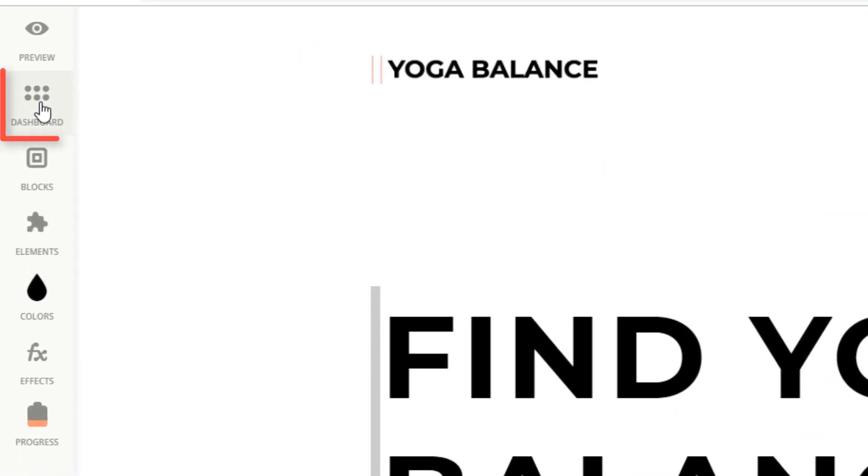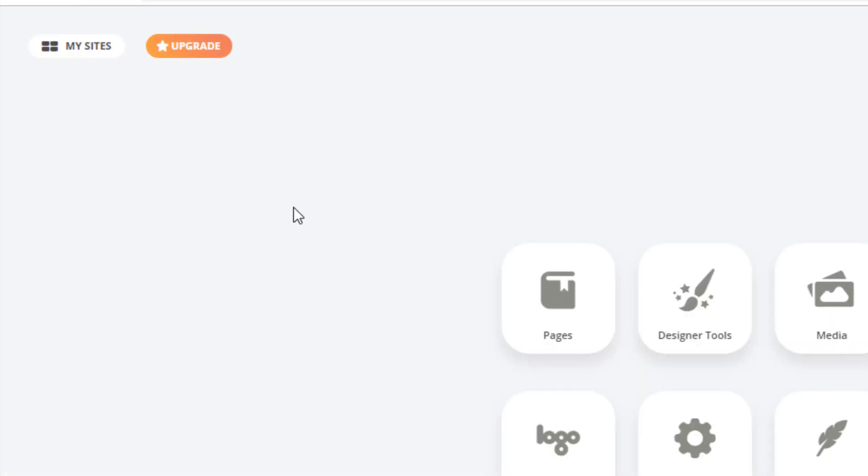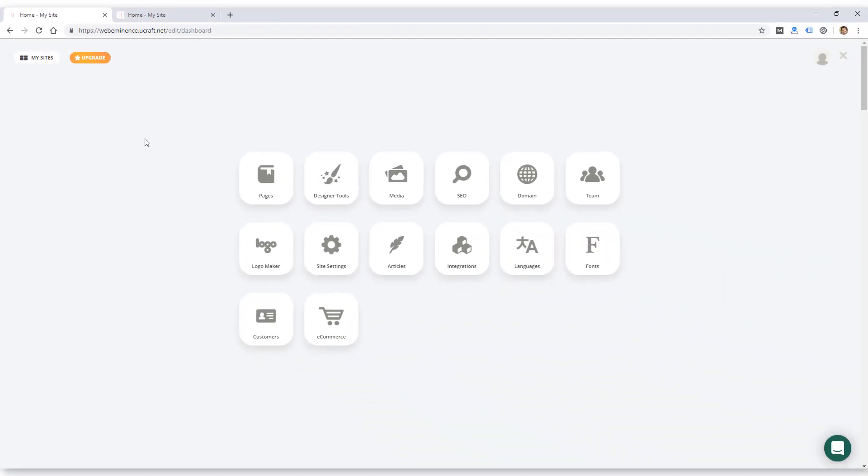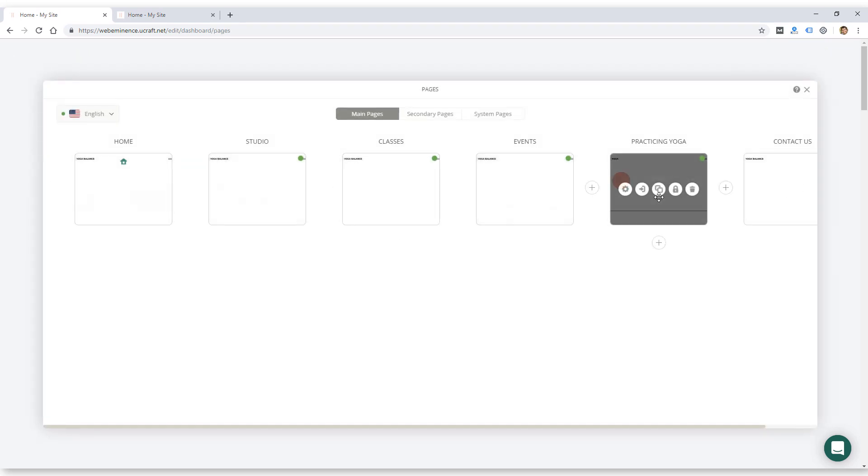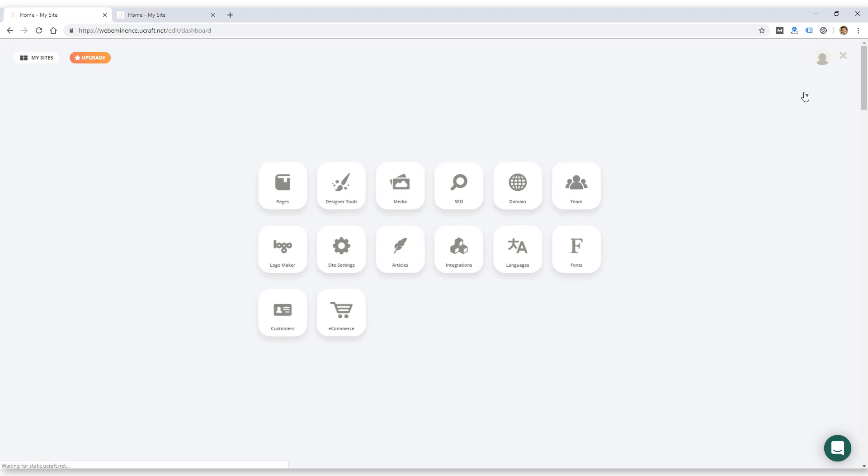The next link in the toolbar is dashboard, and that has a number of items here. The first one is pages. I won't go through all these, but this is where you manage your pages and create new ones.